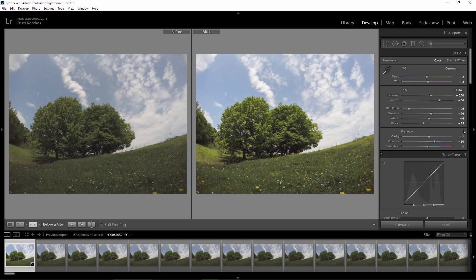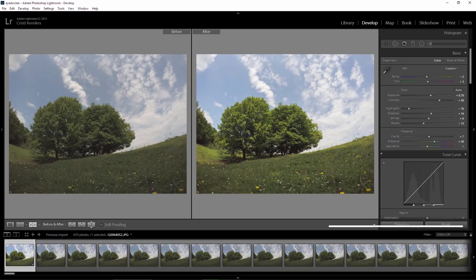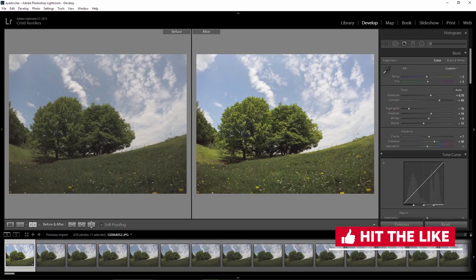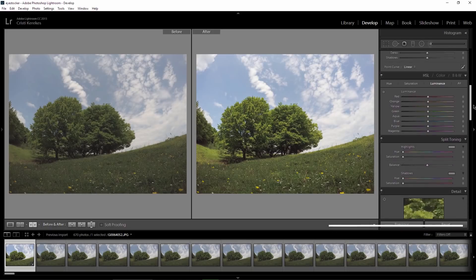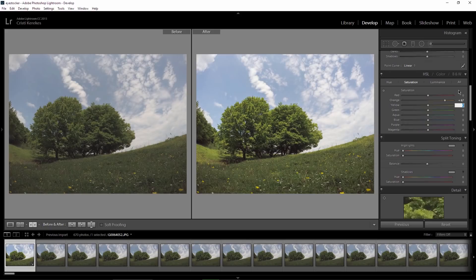You see, there is already a big difference from the original and if you enjoy what I'm doing here, feel free to give me a thumbs up during this tutorial. I will move now to the saturation tab and for the orange I enter 67, for the yellow 68, and for the green 6.